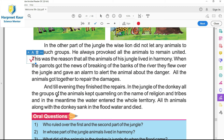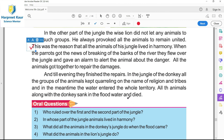In the jungle of the donkey, all the groups of animals kept quarreling on the name of religion, tribes, and kabiliya de naam te. And in the meantime, the water entered the whole territory - jodoh bahas de doraan hi, jidha paani si unha de jungle di territory wal enter kar gya. All the animals along with the donkey sank in the flood water and died - sare hi janwar donkey samait os hard de paani de vich dup gaye, te mar gaye.